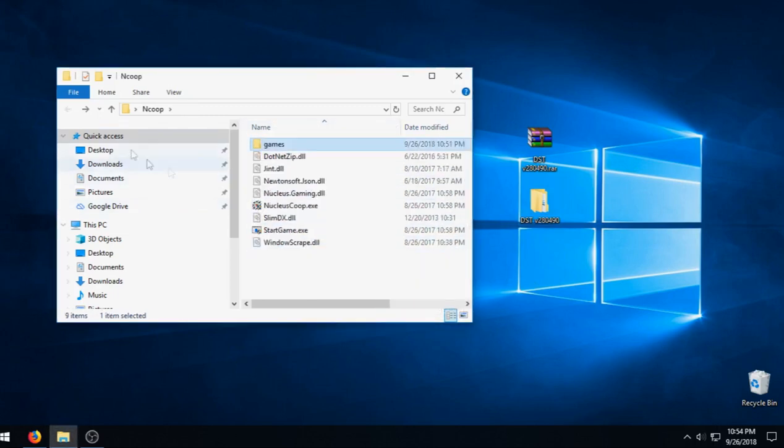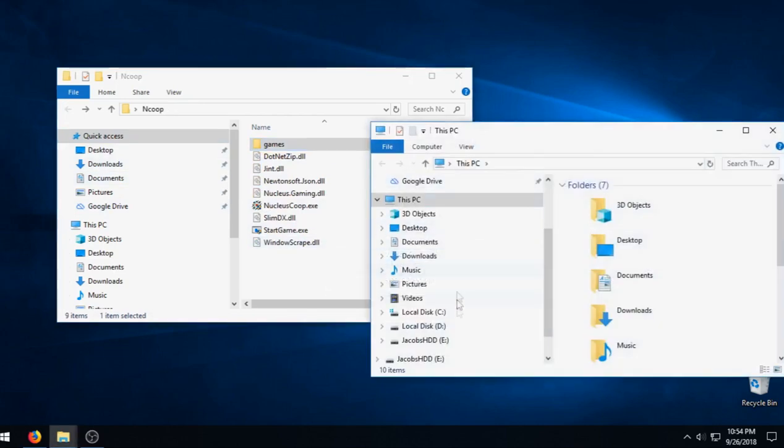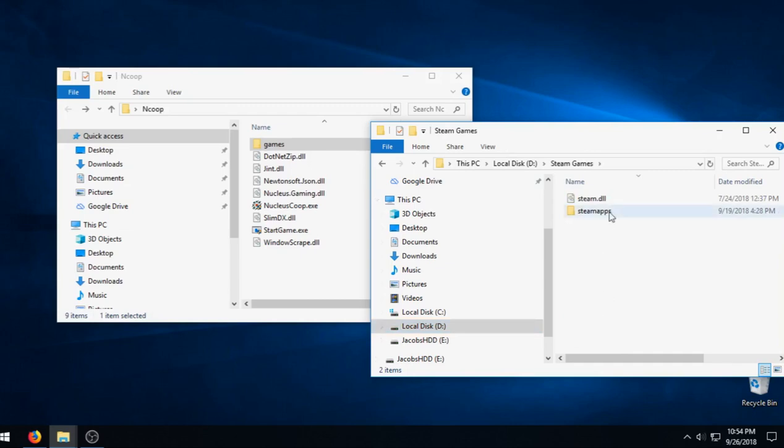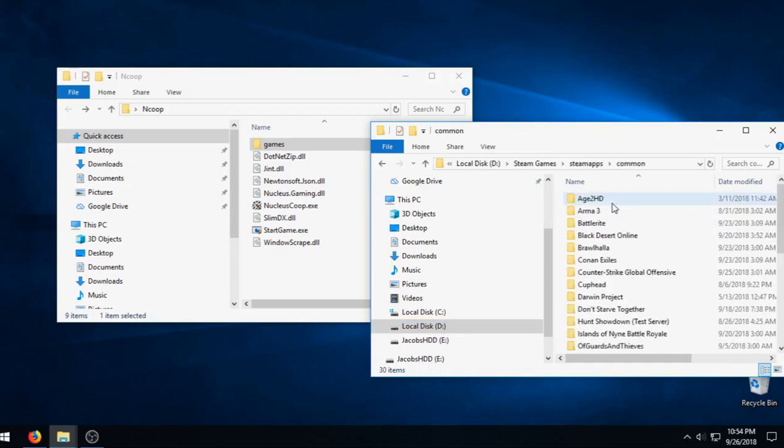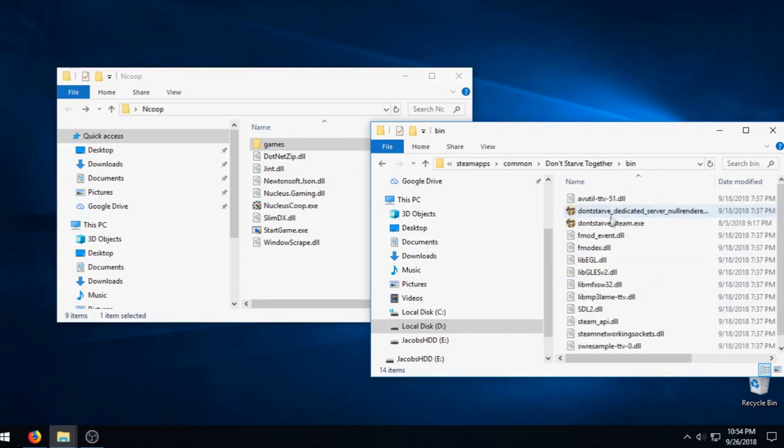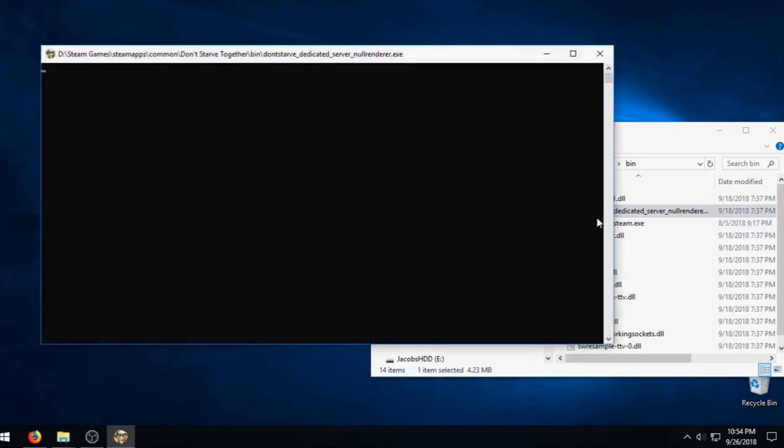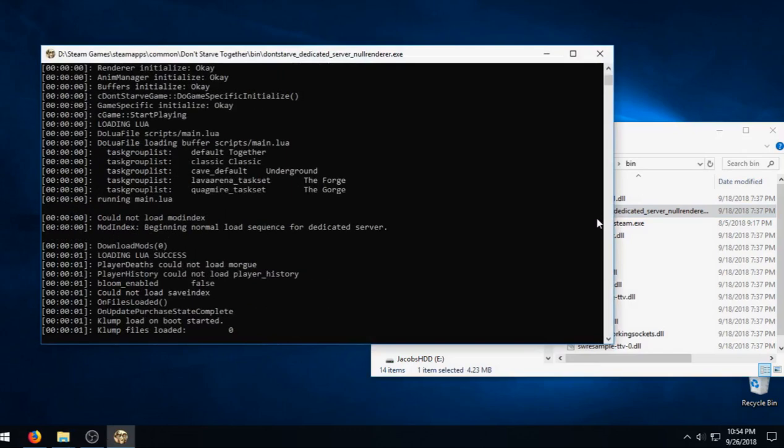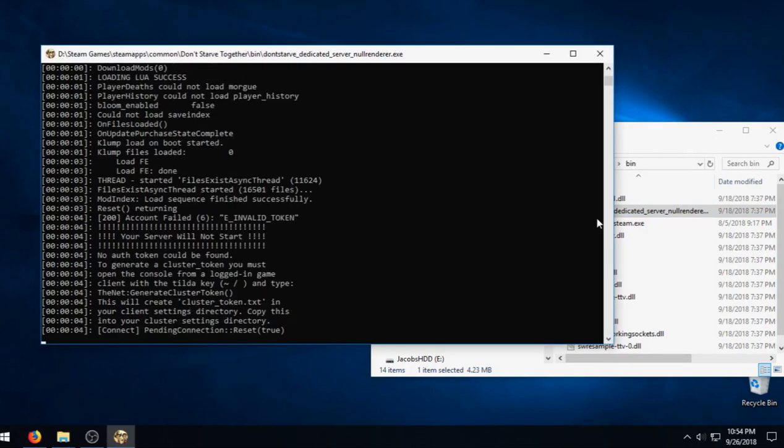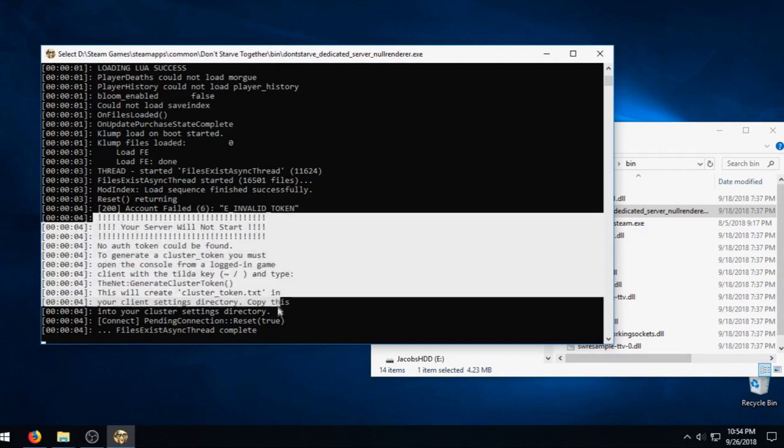Perfect. So now we got all the game files. What we're going to do is get the server ready to be run. We're going to go ahead and go into our Steam directory, Don't Starve Together, bin of course, and then we are actually going to run the Don't Starve Together dedicated server.